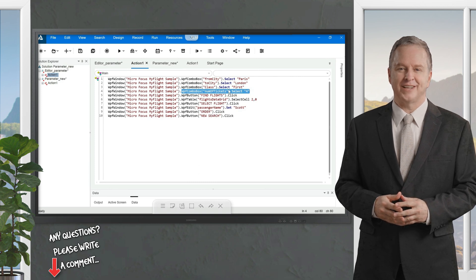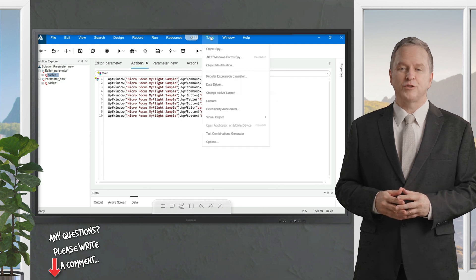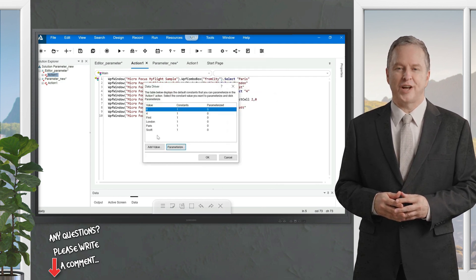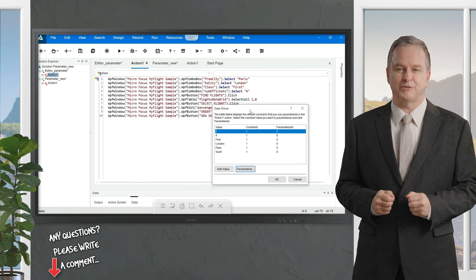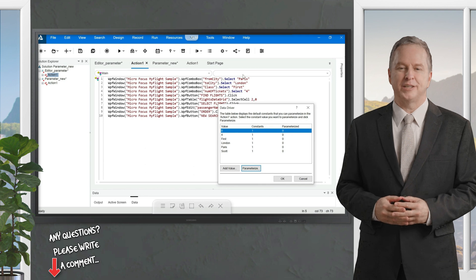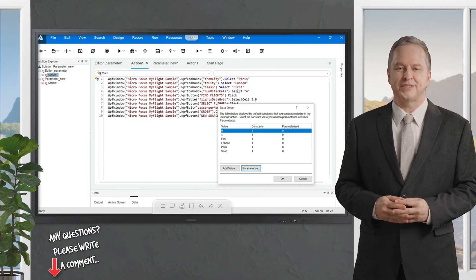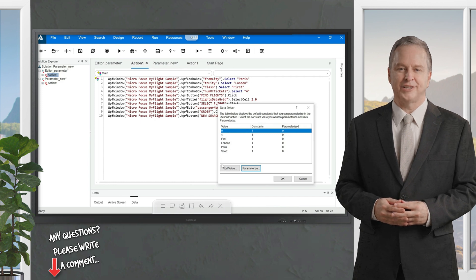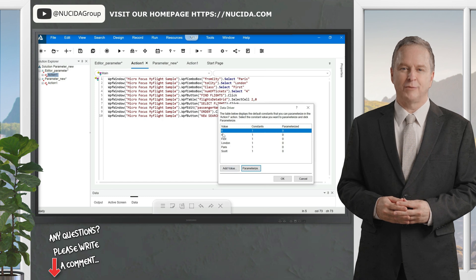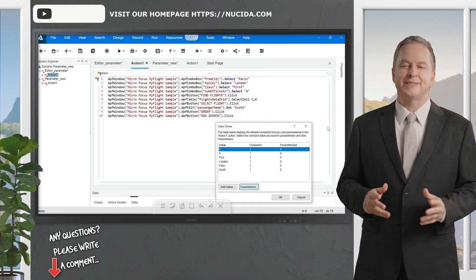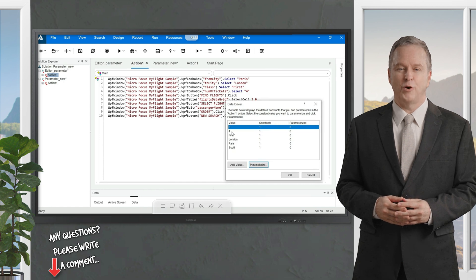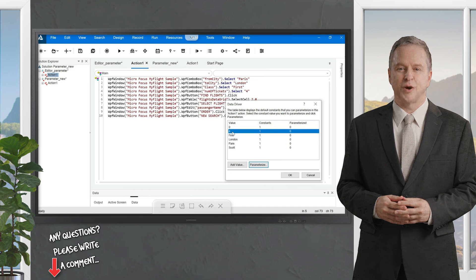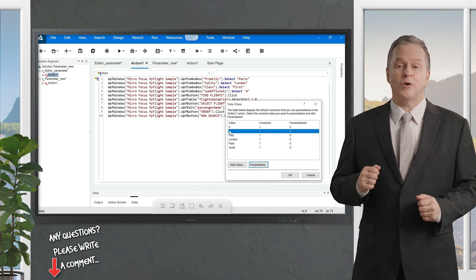In editor view you'll see the complete script. I'll perform parameterization on the number of tickets field. Go to Tools, choose Data Driver, and you'll get a list of all the constant values on which you can implement parameterization. I know number of tickets is four. You can cross-check from here — you can see economy, business, first class, London, Paris, fly from, fly to, passenger name, and number of tickets.